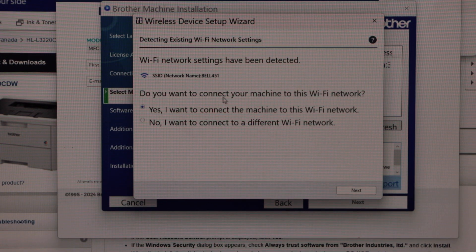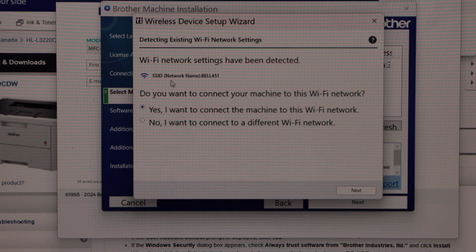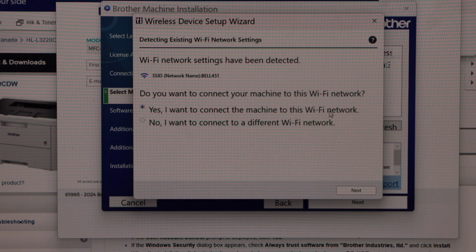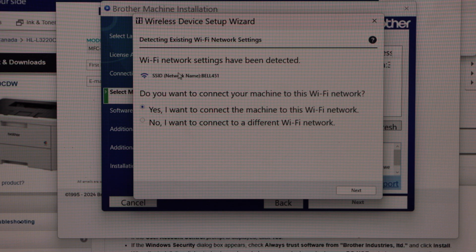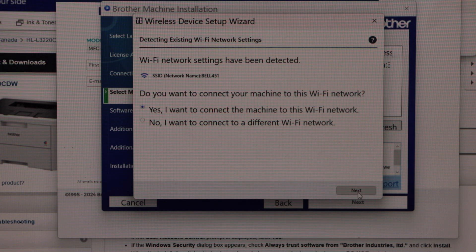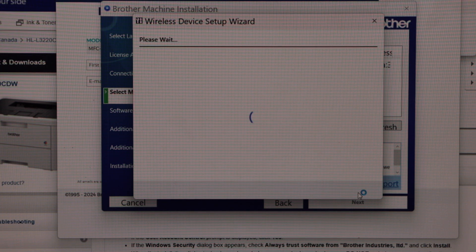It will give you the option to select yes, I want to connect the machine to this Wi-Fi network. It displays the Wi-Fi name on the top. Click next.